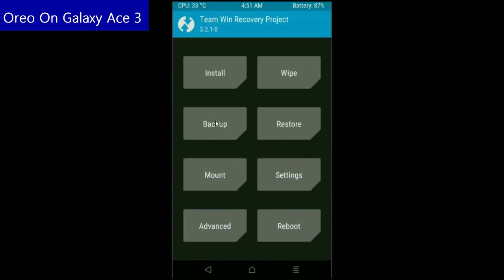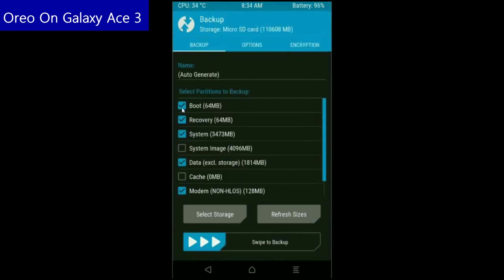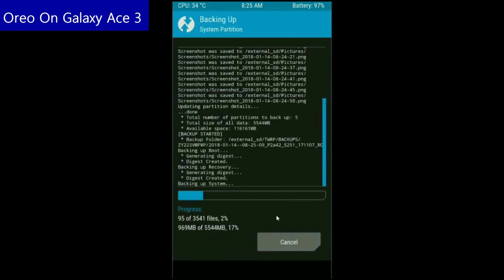Click on backup. Select these criteria: boot, recovery, system, data and modem. And simply swipe right to take a backup. The backup will take approximately 3 to 4 minutes.